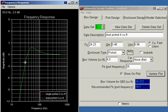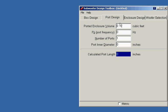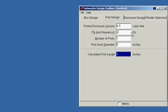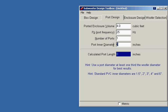Now when we go to the port design, we have to enter the four cubic foot volume because that's the combined box size that we have. The port frequency was 25 hertz. And the hint here says use a port diameter at least one third of the woofer diameter for best results. Well, we've got two 12 inch subs. So one third of 12 is four inches. But that's just for one 12 inch sub.